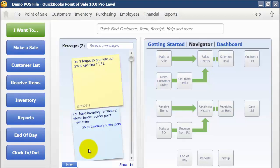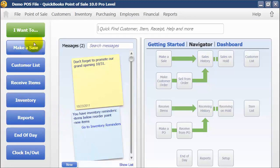In this video we're going to add a new item. Same as with customers, there are a lot of places where you can add new inventory items.